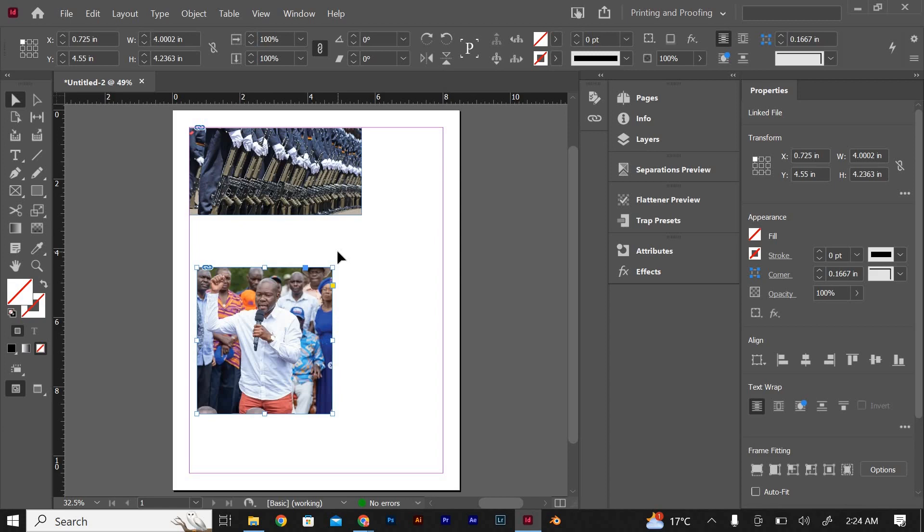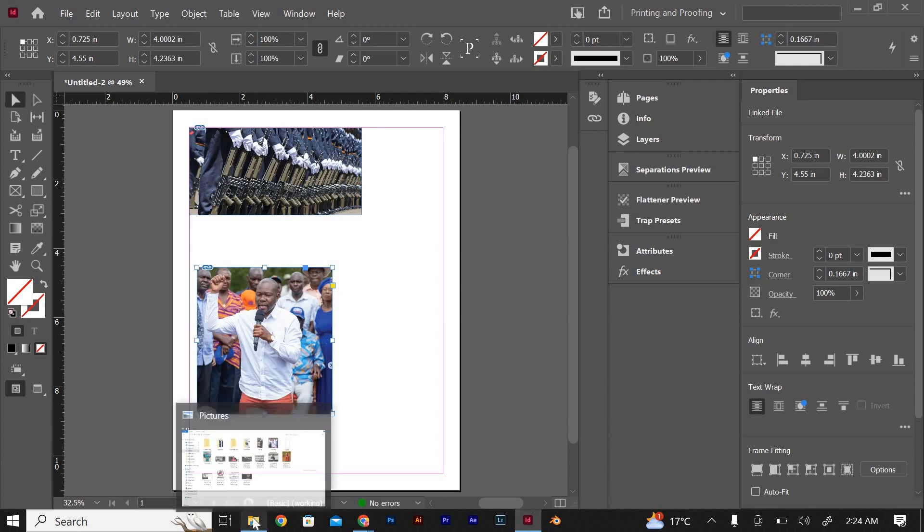To update a linked image, simply replace the image file with the new version in the same location on your computer. InDesign will automatically update the image in your document.